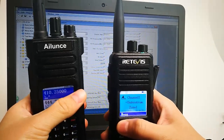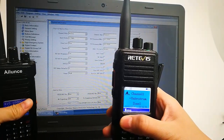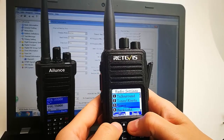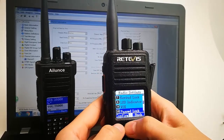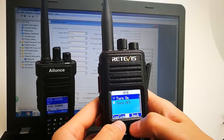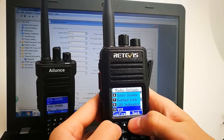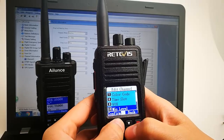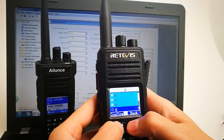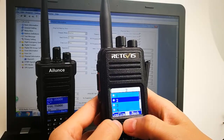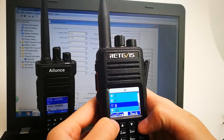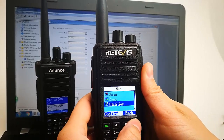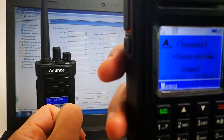First let's check that VOX has been turned on, then go to program radio and check the VOX level. The level is currently set to none. Let's check the VOX.